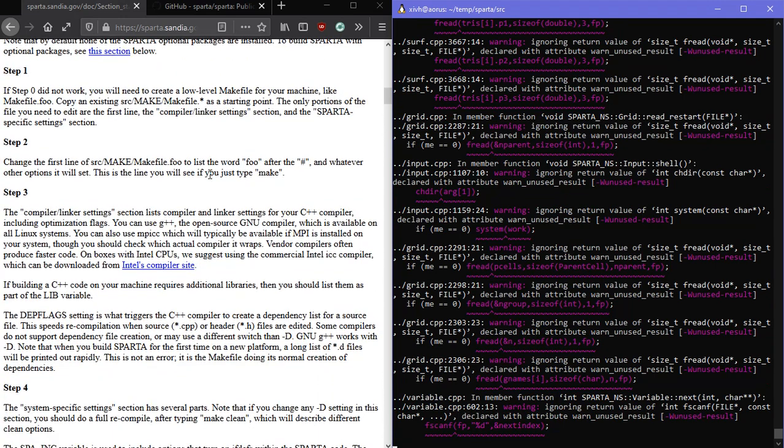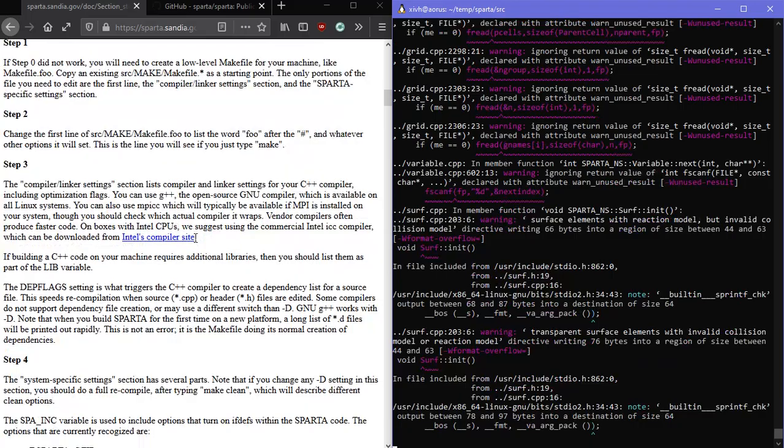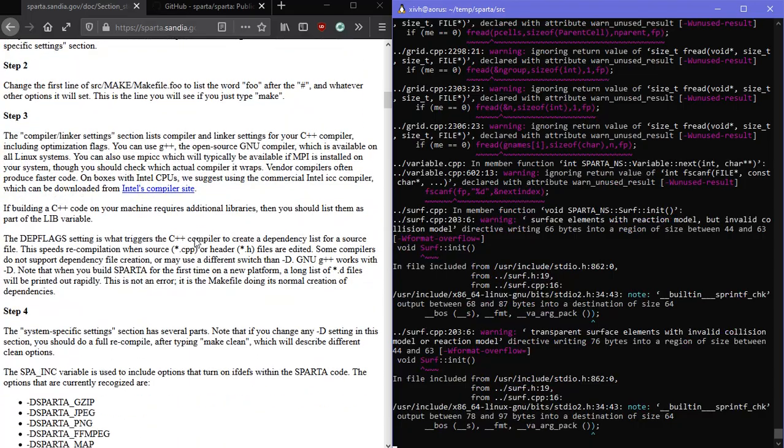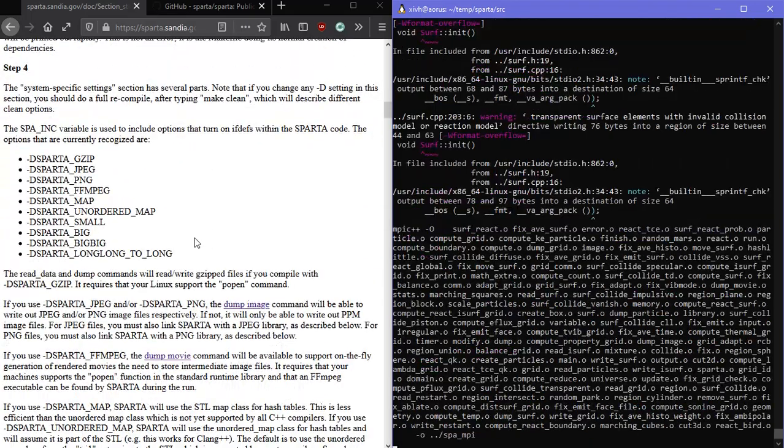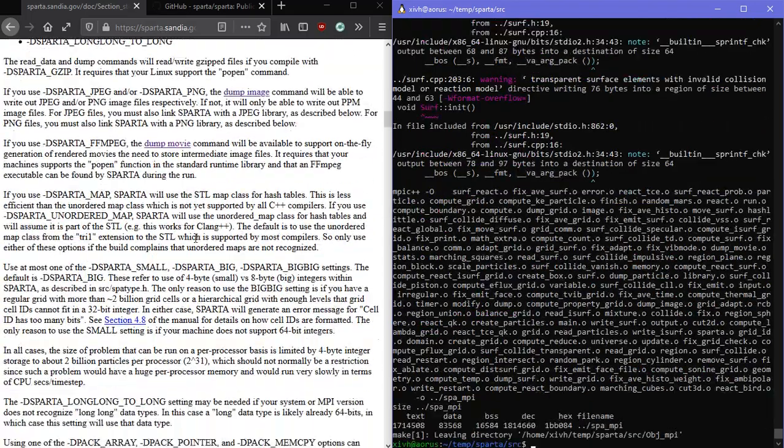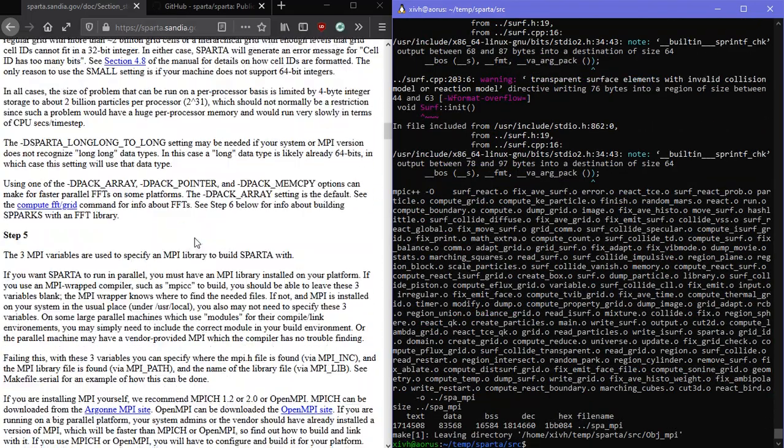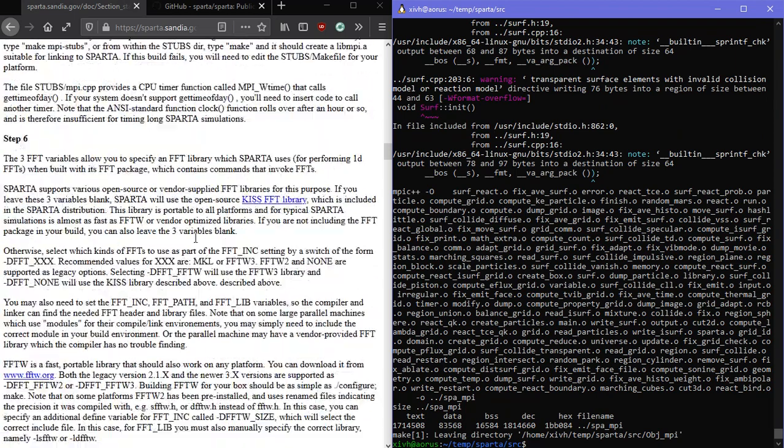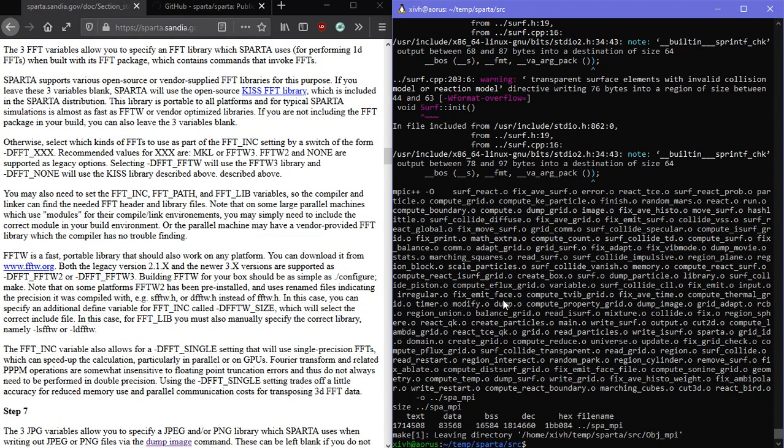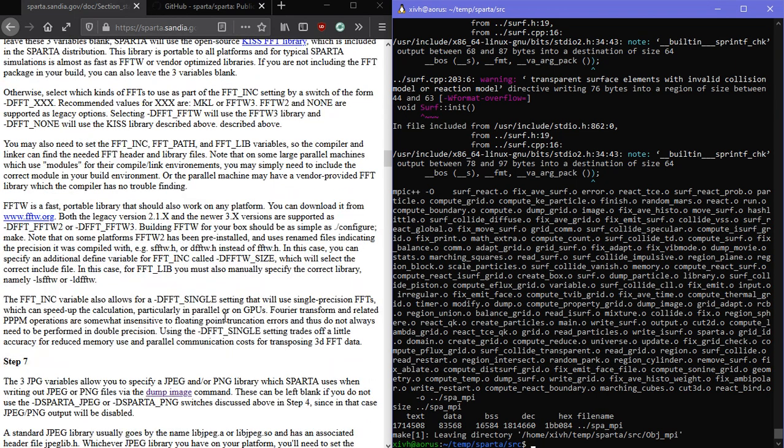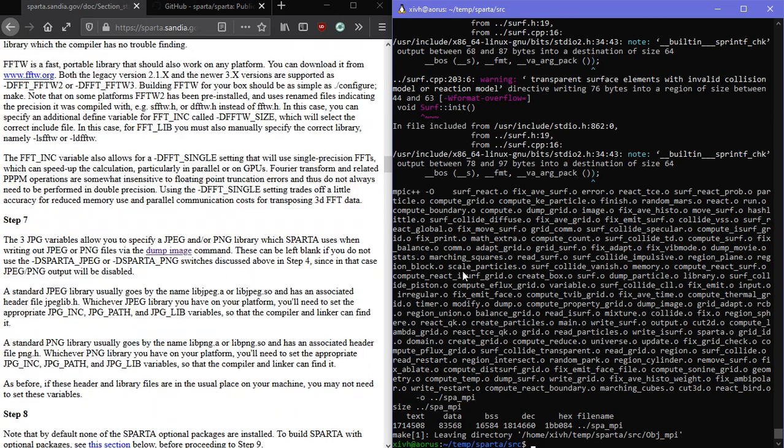So step one, we shouldn't have to do step two, step three, step four. All right, it's all done. Let's see if we have our MPI file.